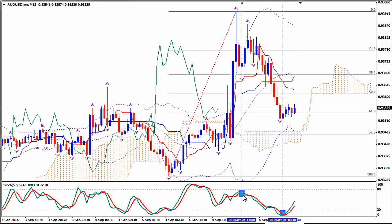We got an early short entry signal here from a Stochastics crossover. We had a bearish Stochastics crossover at the point where you see I have placed this vertical line and this rectangular shape here. The moment the price made this downward move we assumed it would keep falling, but it didn't keep falling right away — it made this upward spike here and then started really falling.